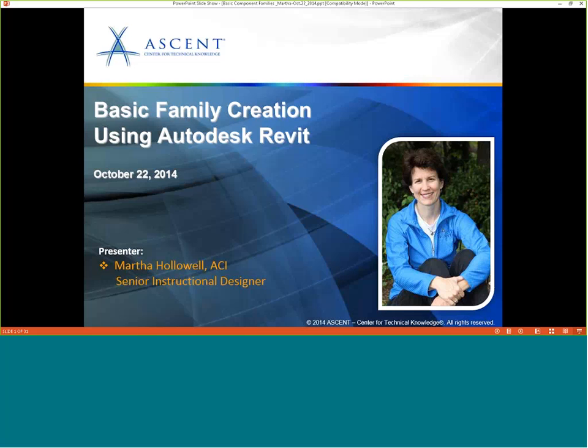Welcome, everyone, to our webcast today, Basic Family Creation Using Autodesk Revit. Our speaker today is Martha Halliwell. Martha, the floor is yours. Thanks, Corrine, and welcome, everyone, to our webcast today.